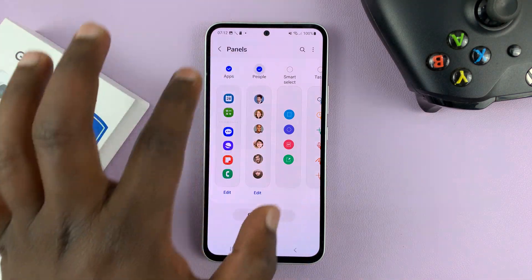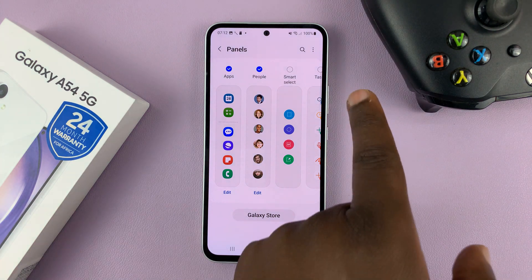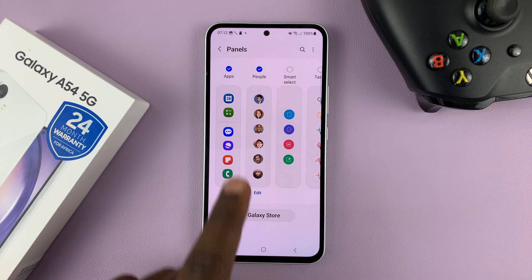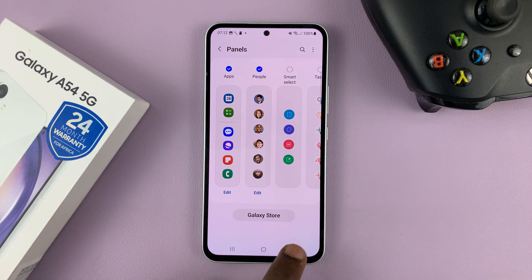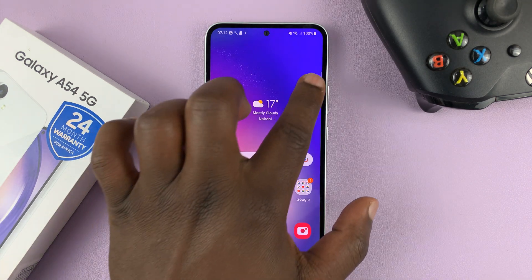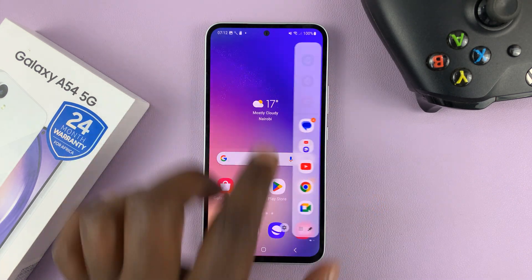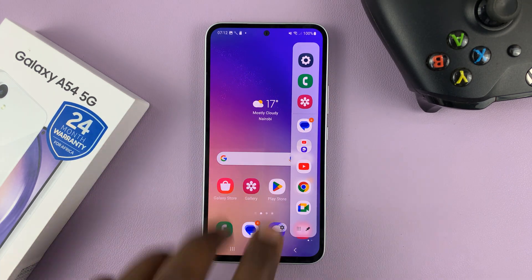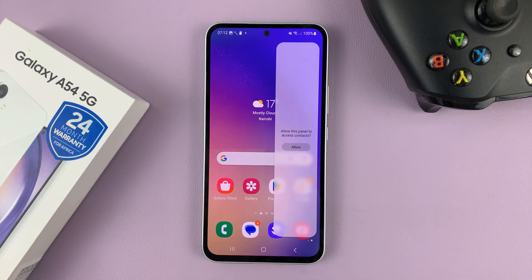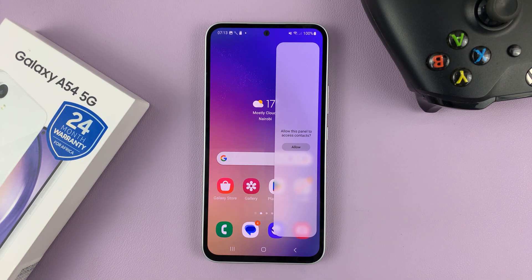So when you select it, it's going to be added to the edge panel. And then now you can go back. Now when you bring up the edge panel and swipe to bring up the other panel, you should see the People panel.